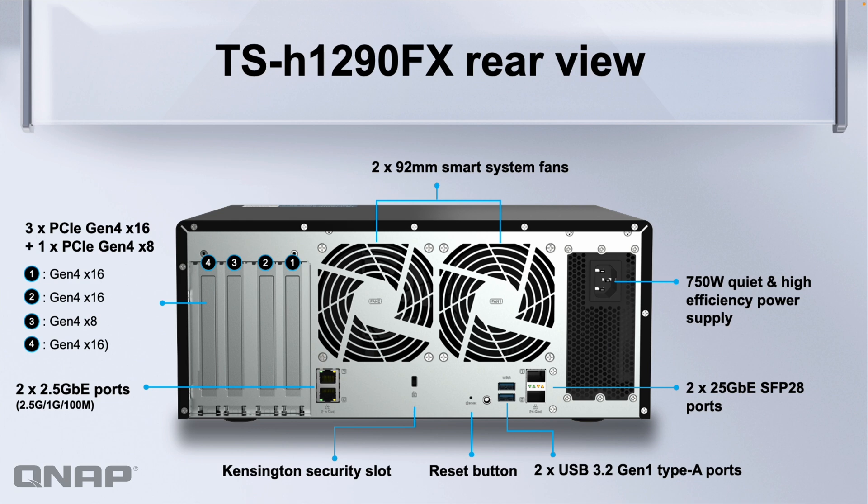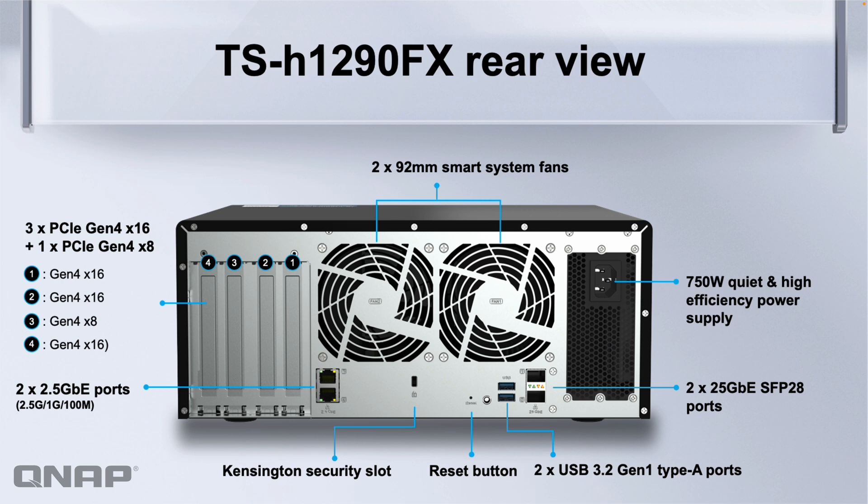You've also got two 2.5 gig LAN ports that's multi-speed so it works at 1 gig and 100 meg as well as the two 25 gig ports over there on the right. They're an SFP28 connector but if you use SFP plus transceivers or DACs you're able to still run those at 10 gig. We do have 25 gig switches as well, a 16 port 25 gig switch available in the range.